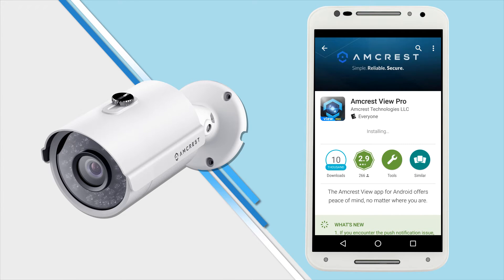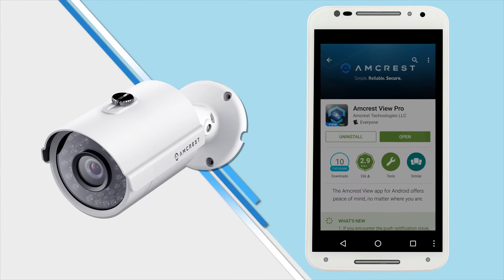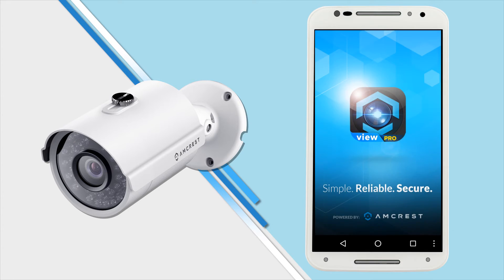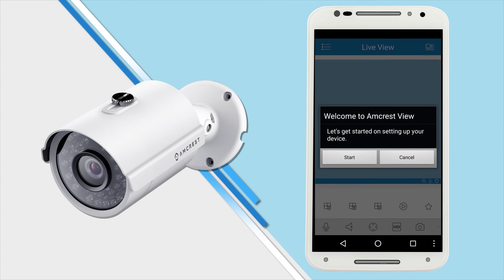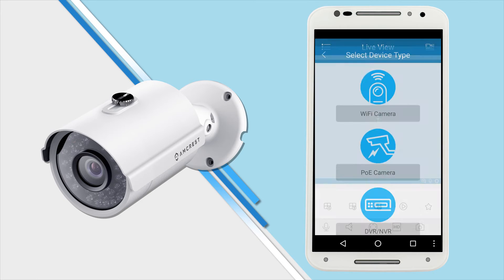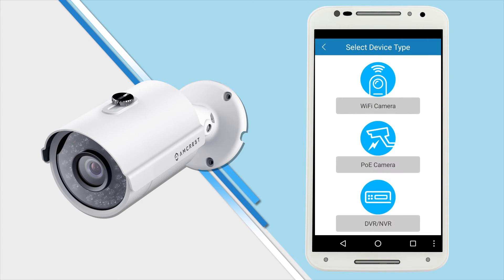Once it is installed, tap Open to launch the app. If this is your first time running the Amcrest View Pro app, a welcome window will appear. Tap Start to begin setting up your camera. You will be prompted to select your device type.